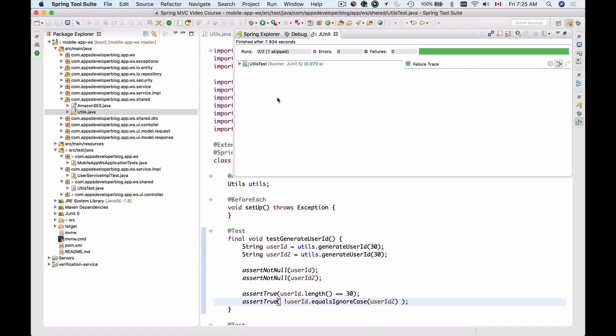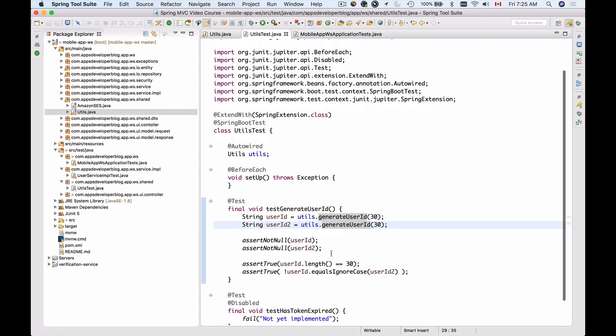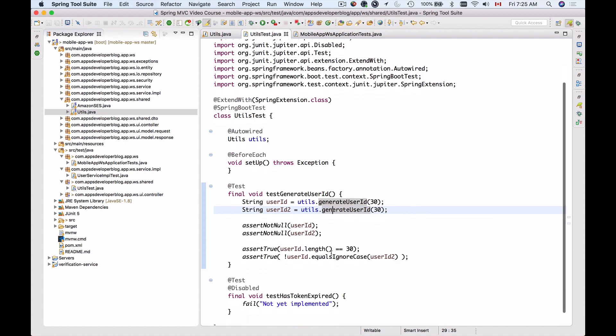And here we go. The bar is green, and the test is successful. So the generateUserId is working fine. We can test it and we can make sure that the userId is exactly 30 characters long, and every time it is generated, it's unique.